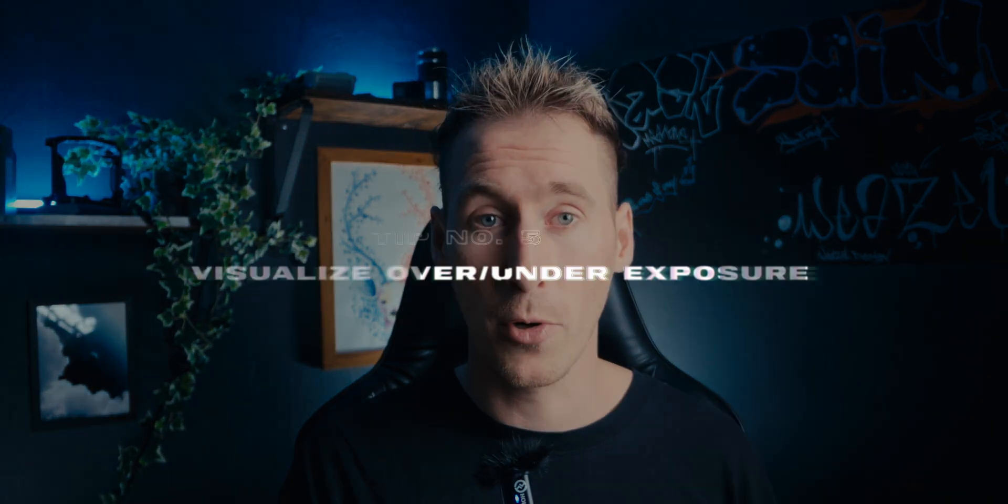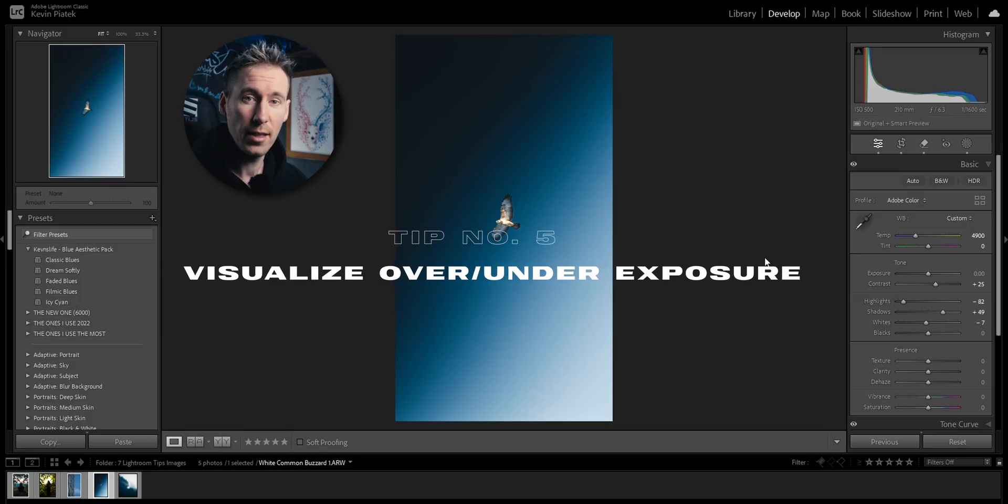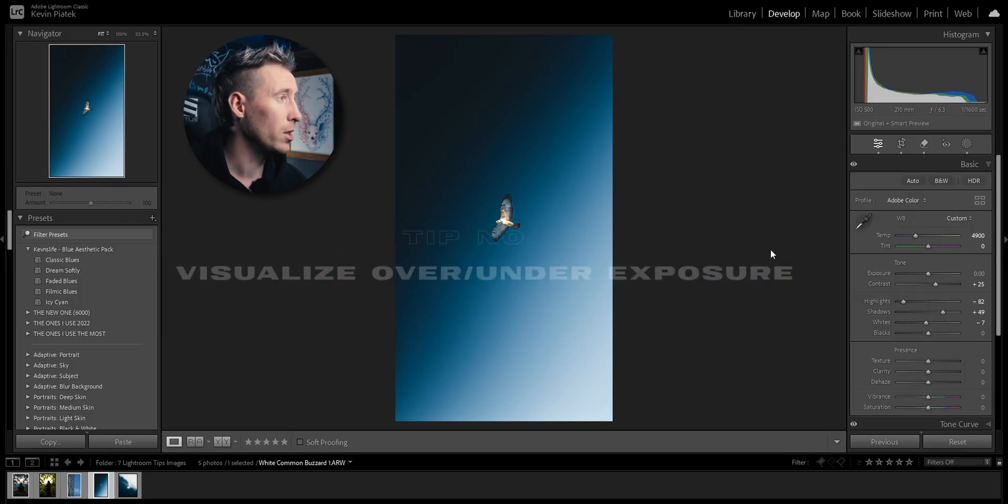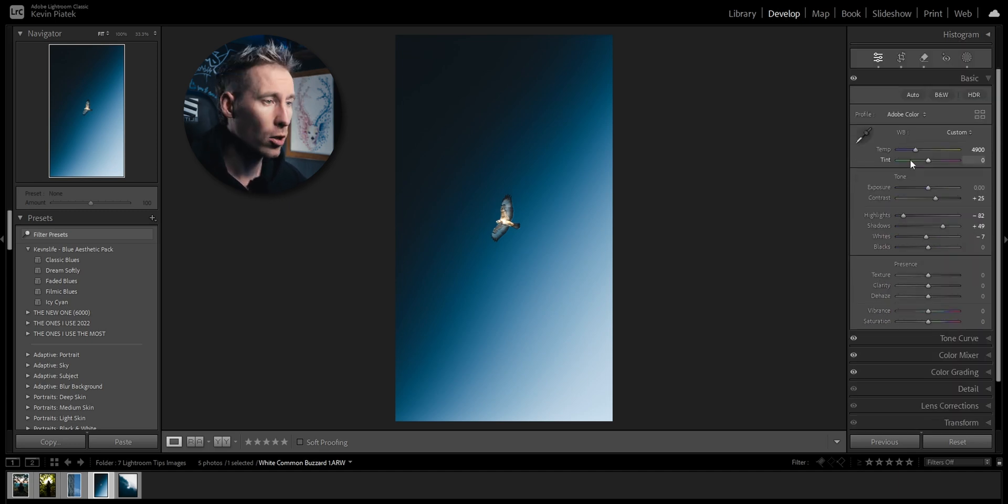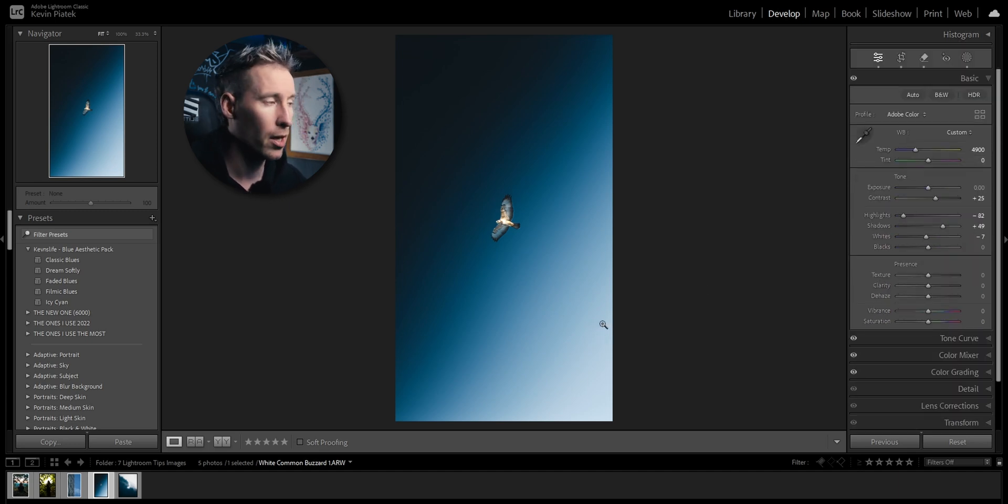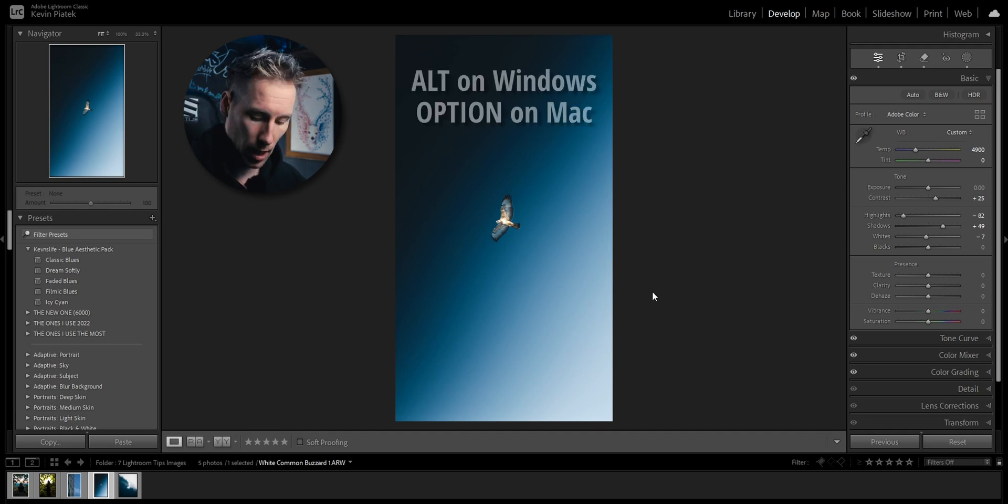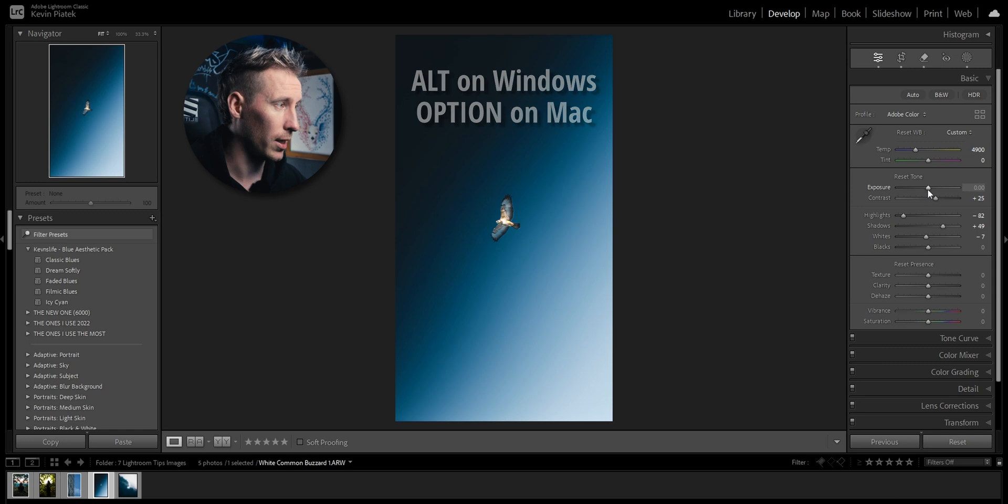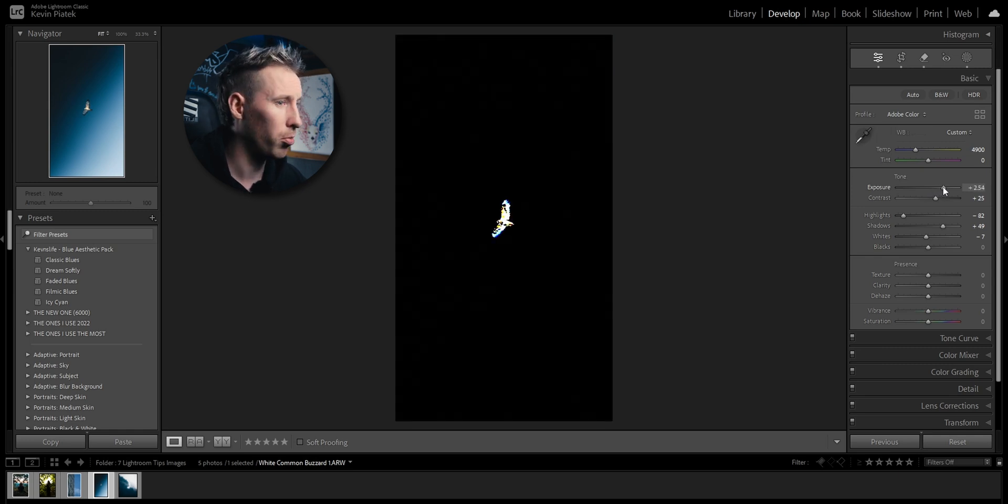On to the next one. If you are bored of always looking at your histogram for your desired exposure, then this tip will make your editing process way more fun. Let's say I don't know where the histogram is or I have it just closed. How do I know if the whites are peaking, the blacks are crushed?